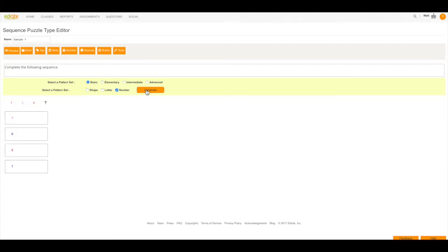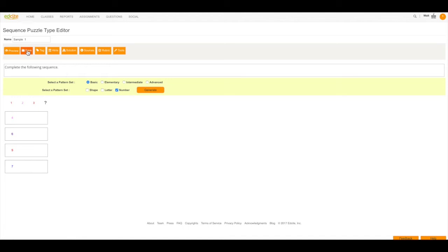Now that my number set has been selected, my students have to decide what is the missing number. So the question looks like it is set up correctly. I'm going to click Save and move on to my next question.